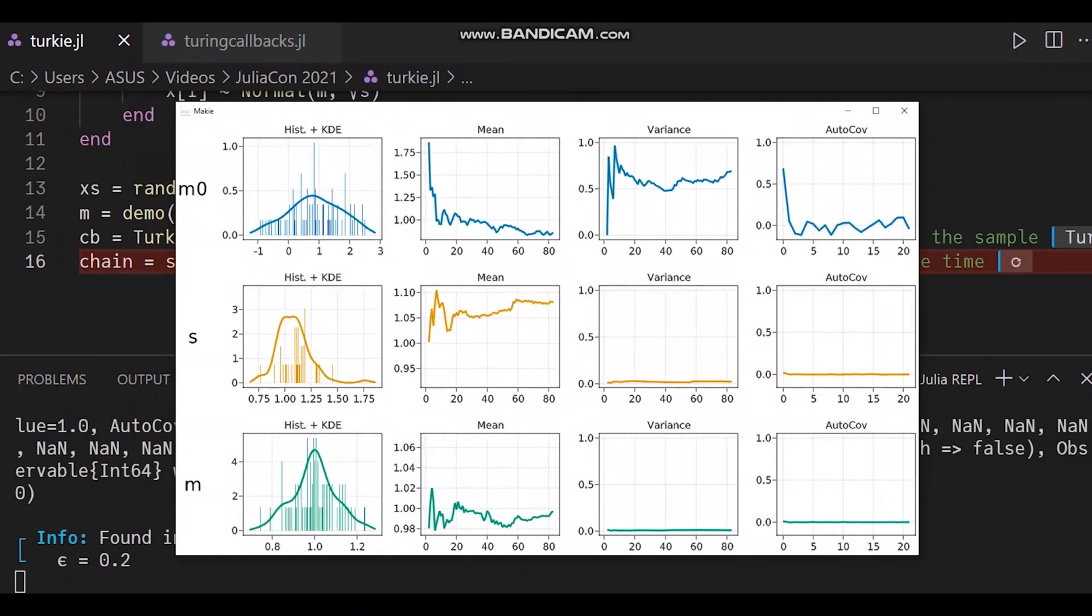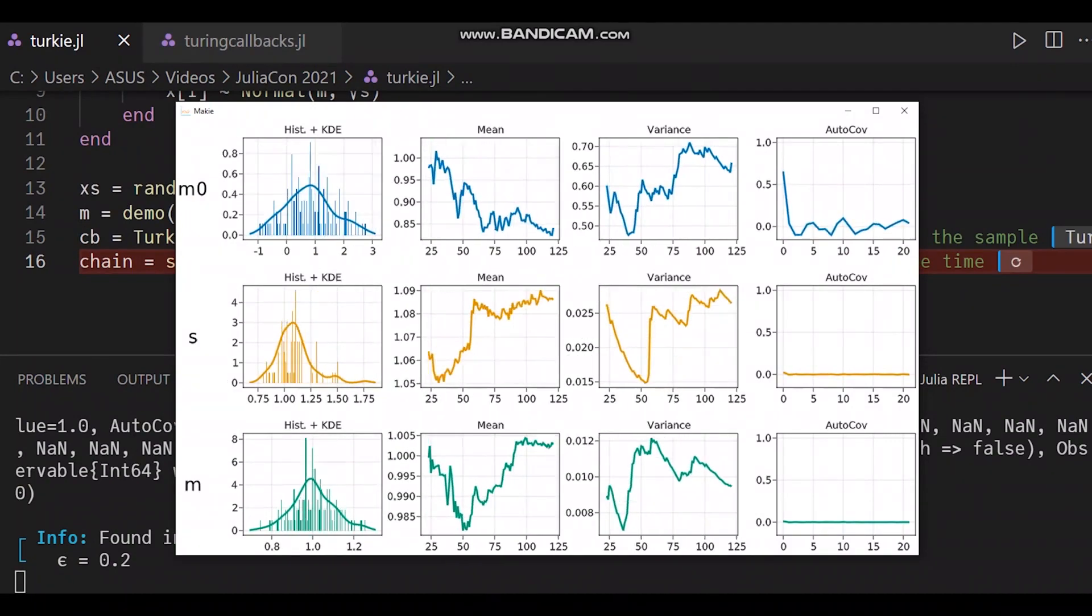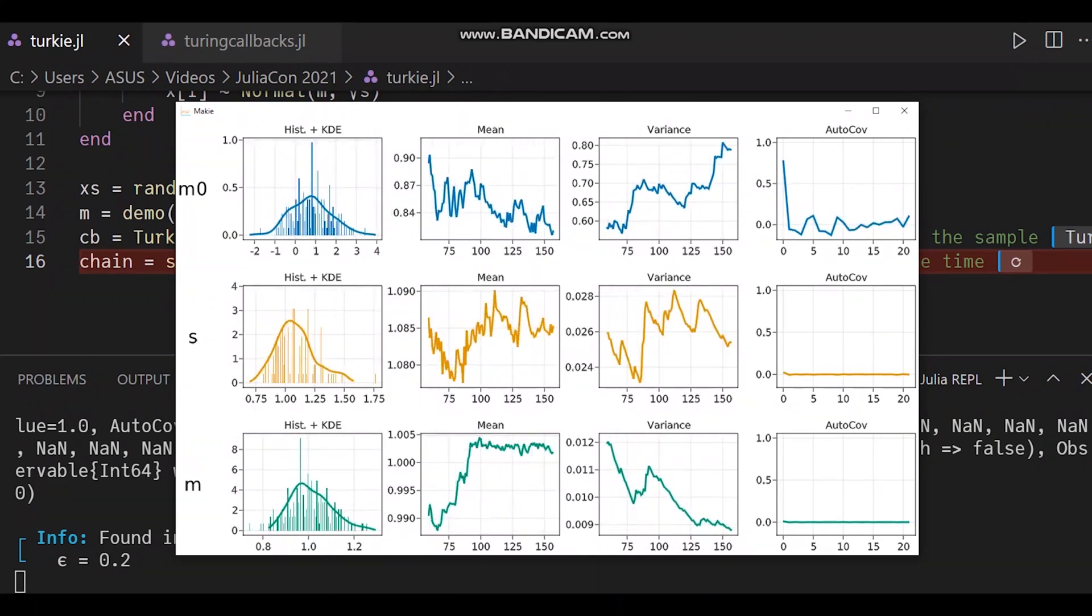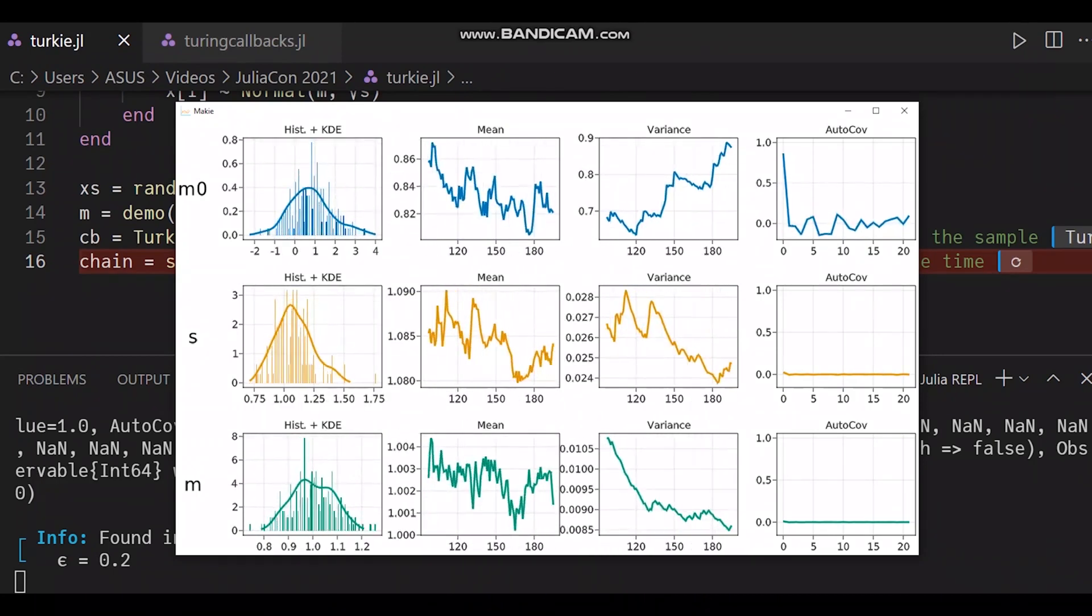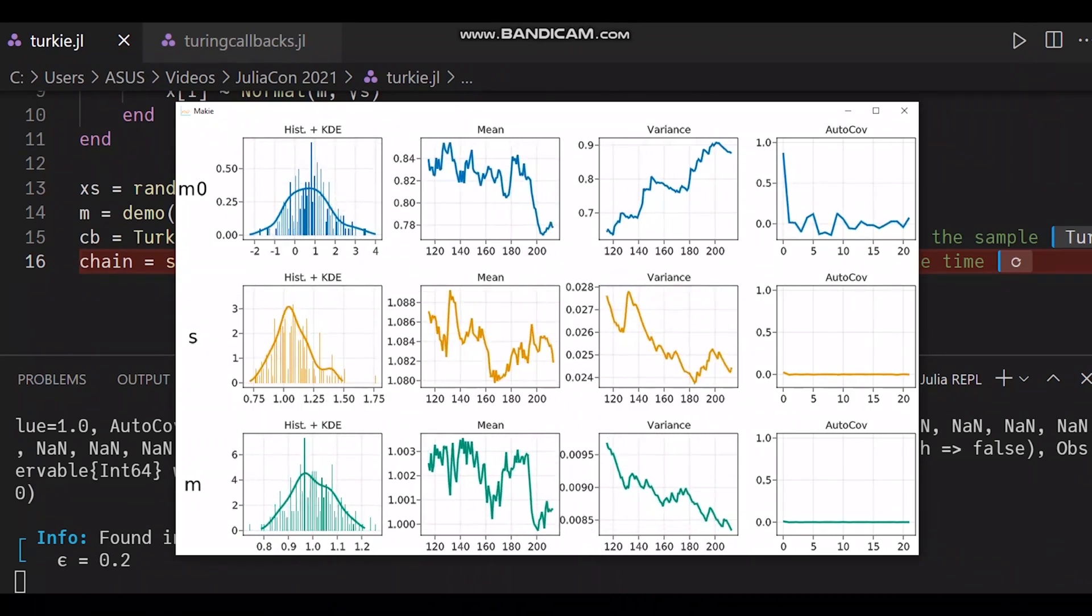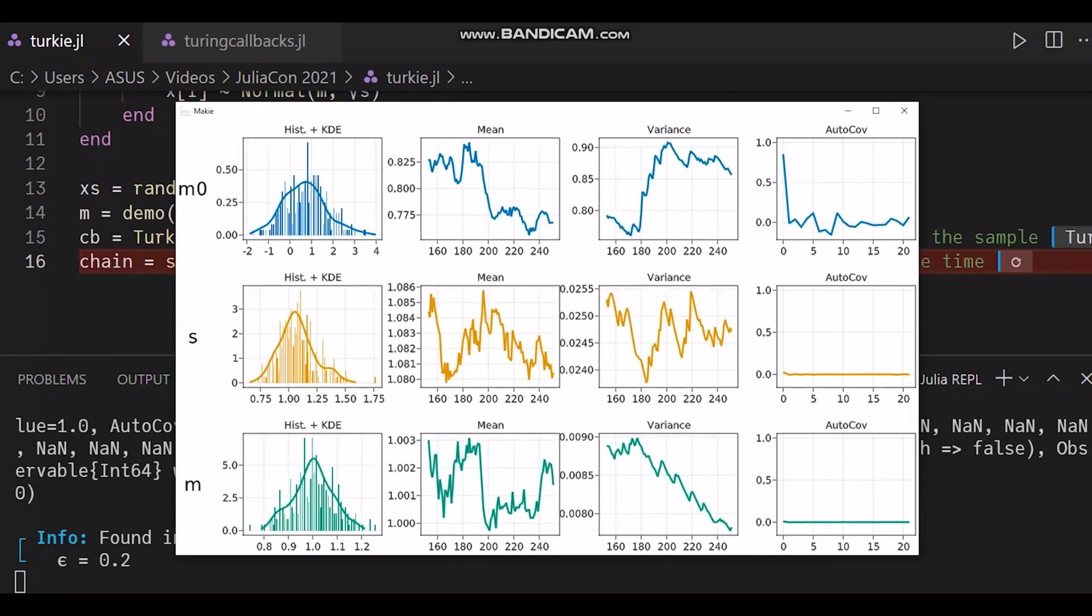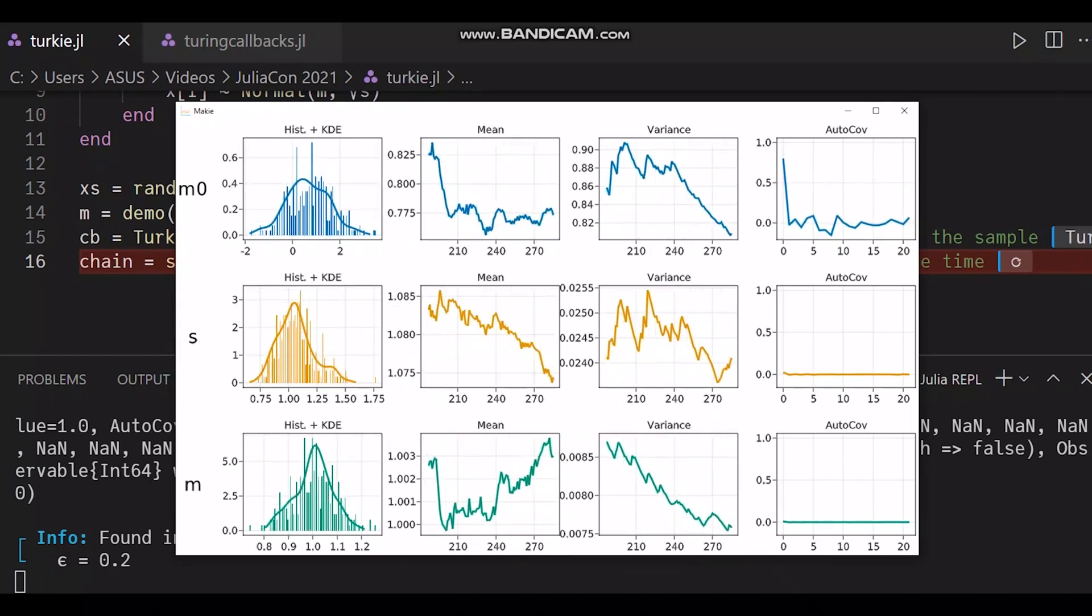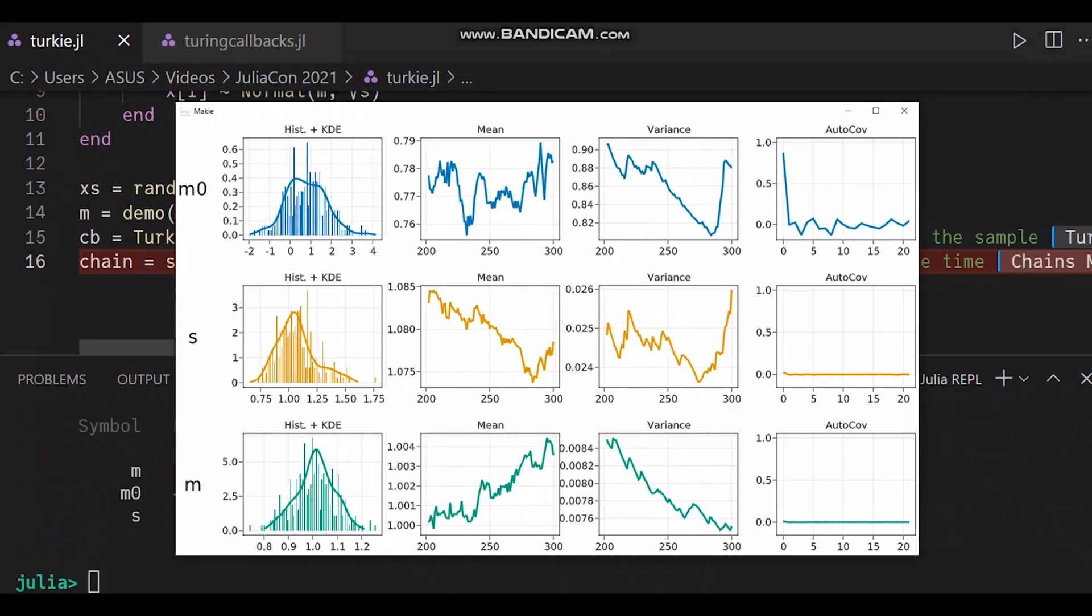The figure is going to be updated with all the samples incoming. For example, here we can see for three different variables, the histogram, the density estimation, the mean and the variance of the estimators, and the autocorrelation. This way, you can control everything is going well.